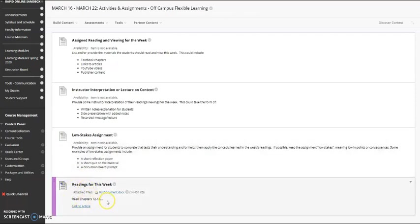I can type an instruction for the students, I can provide a link to something, or I could attach something.